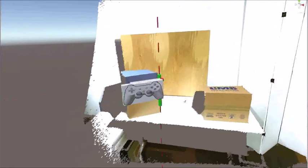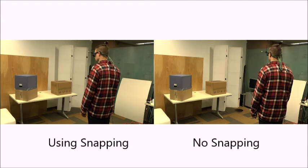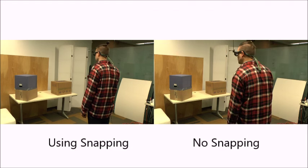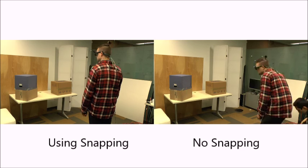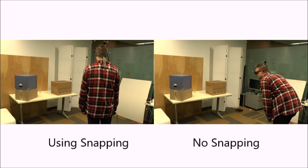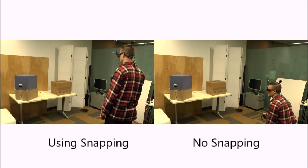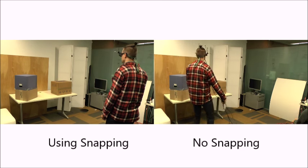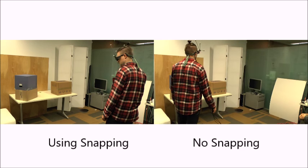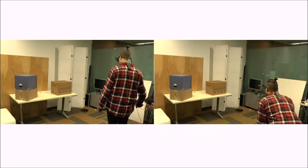Participants also indicated that they felt more fatigued while not using snapping than with using snapping. This is indicated by observing the difference in physical movement by the participants under both conditions.